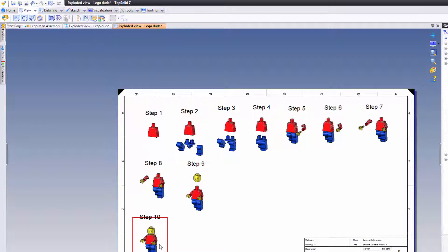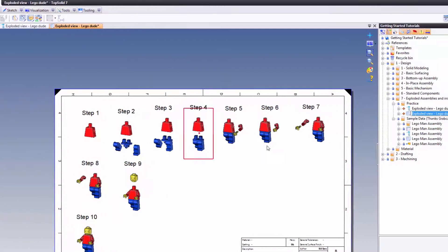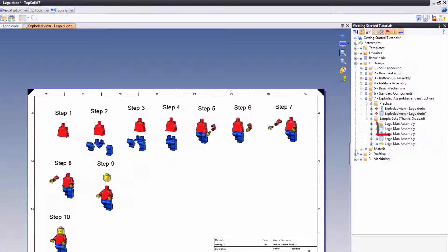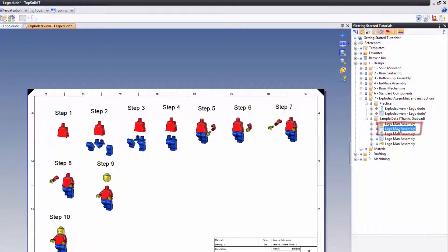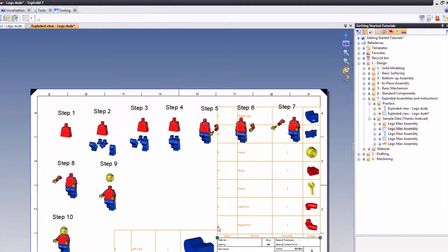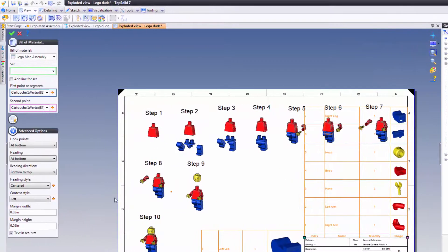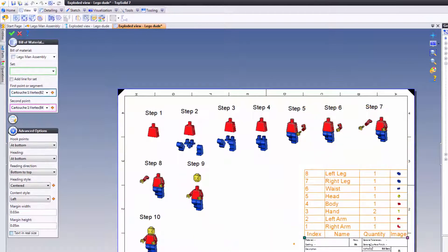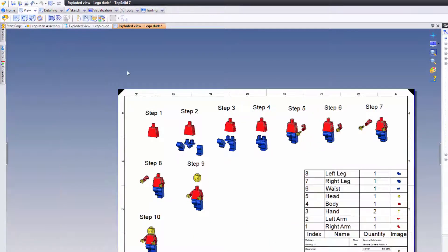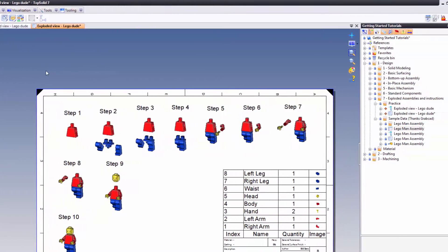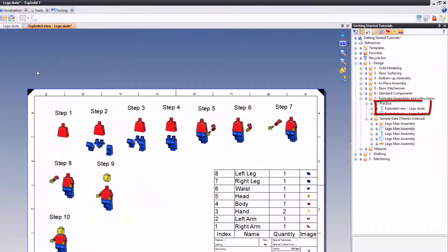Now what I'm going to do is add my bill of material. Let's go ahead and take the bill of material that's included with the sample data. We'll drag and drop it in here and pop it right there. I'm going to turn off text in real size so it's just showing like that. Finally, I'm going to add the exploded view again. This time I'm going to drag it from here.